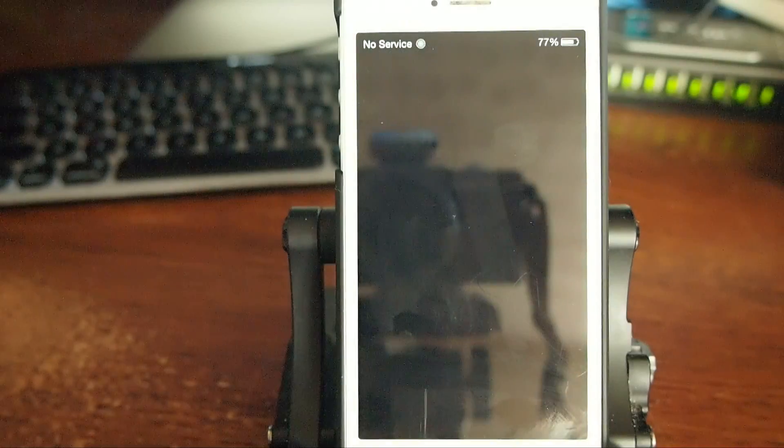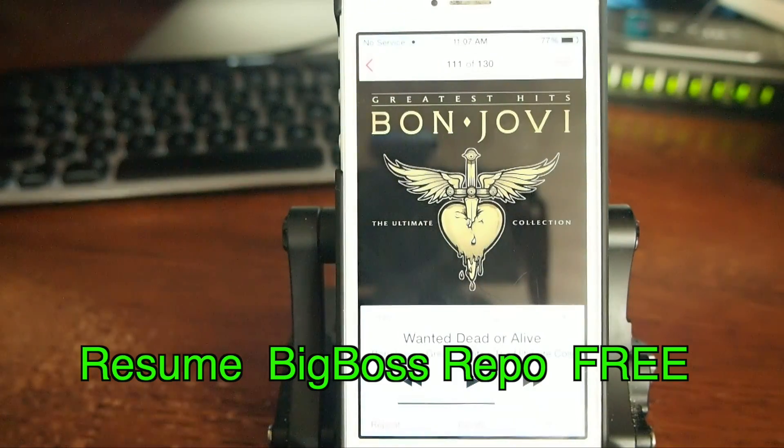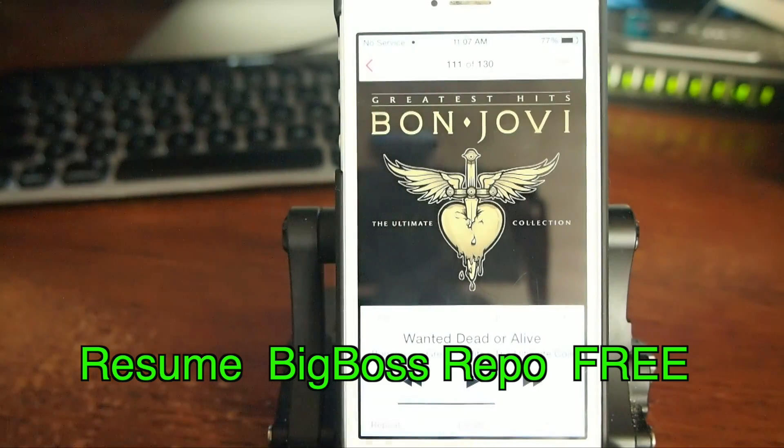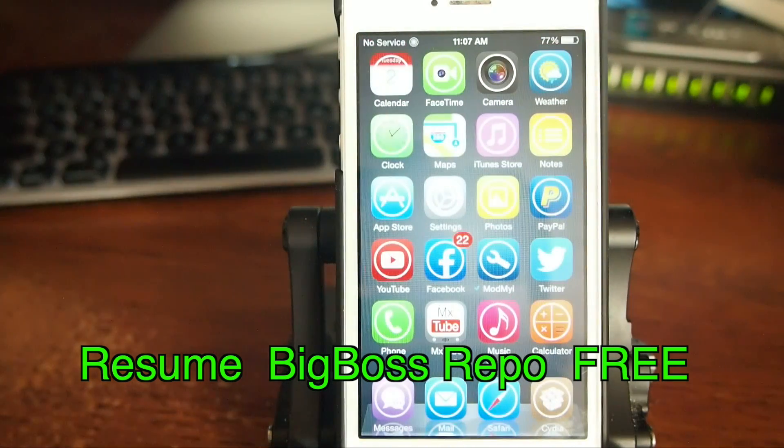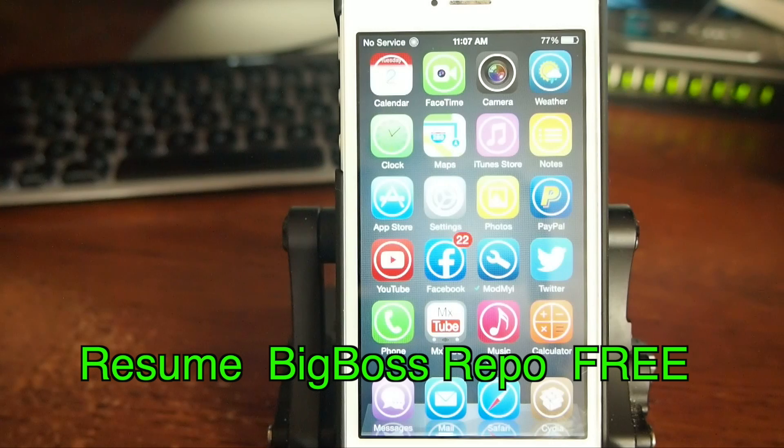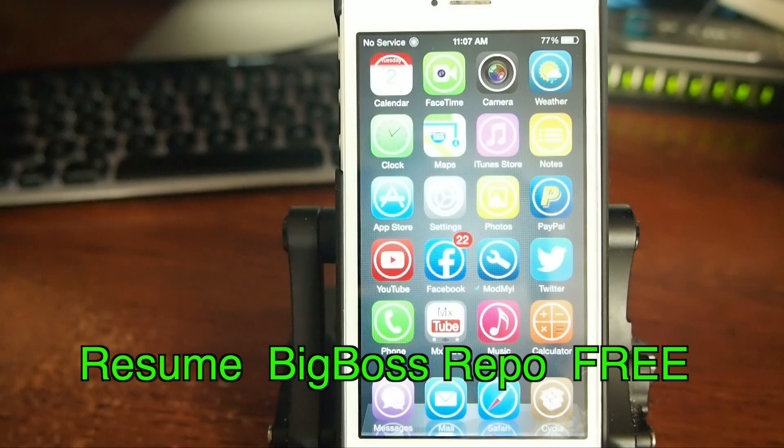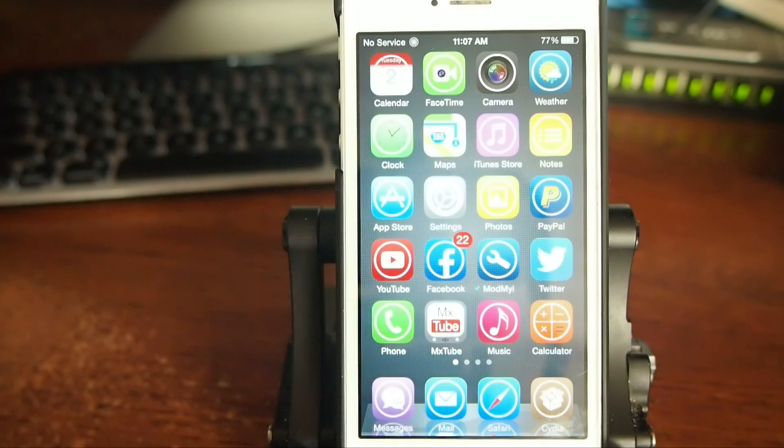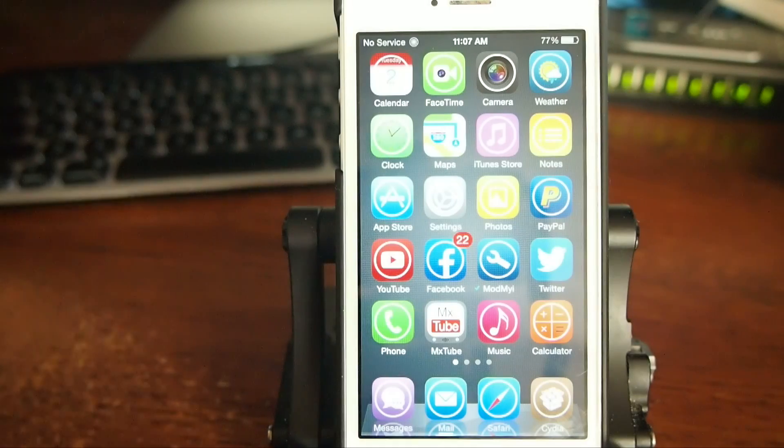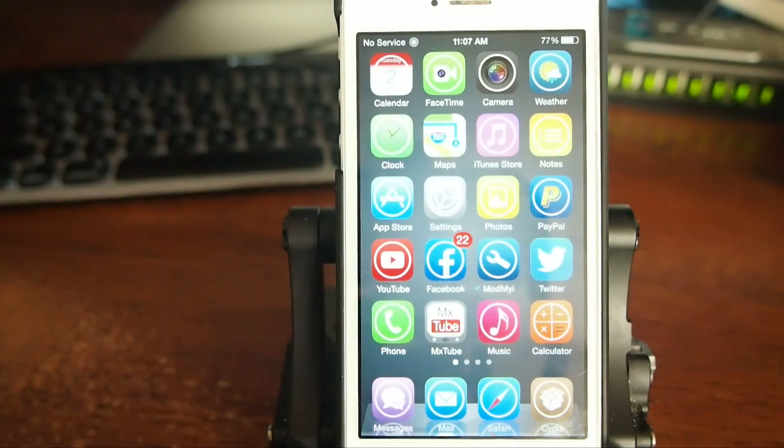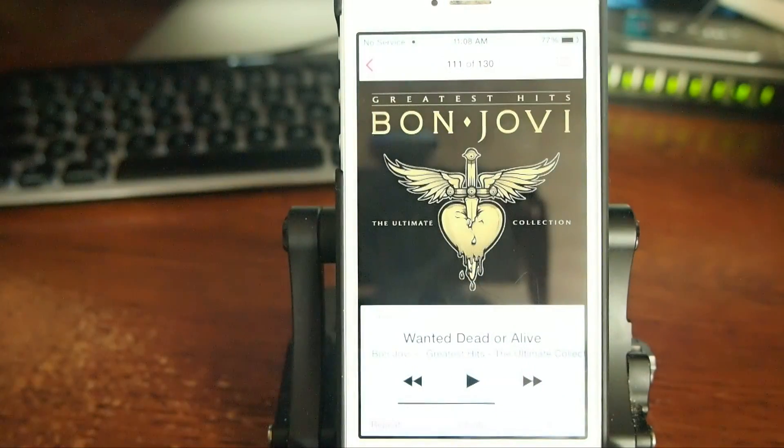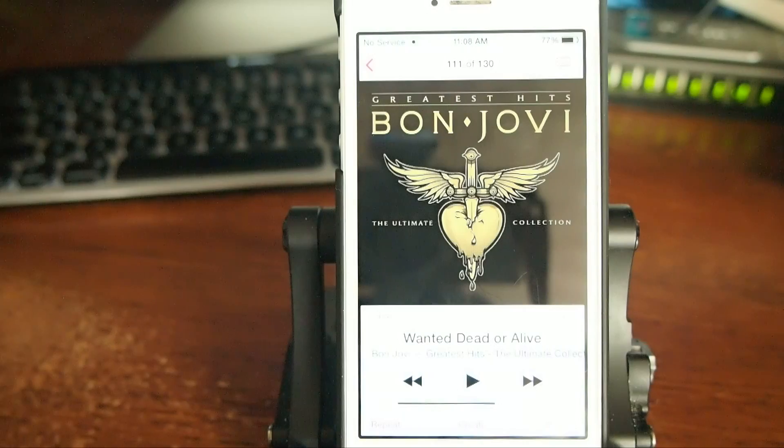Don't you wish you could just respring your device and have your music start back without having to open up the music app or Pandora or whatever it was you were listening to. Well now there's a jailbreak tweak that allows that to happen. So I'm going to go ahead and turn the music on and we're going to be using the stock music app for this demonstration.